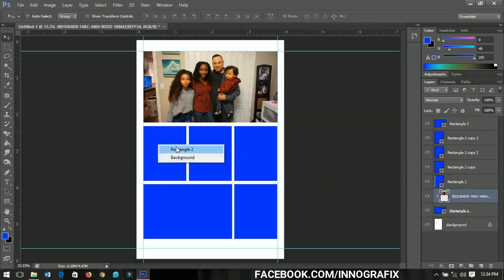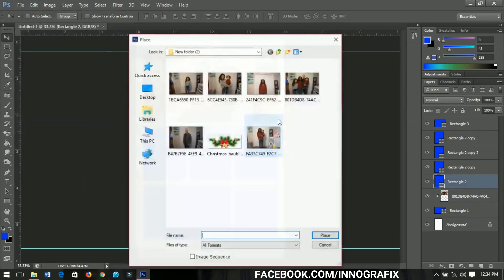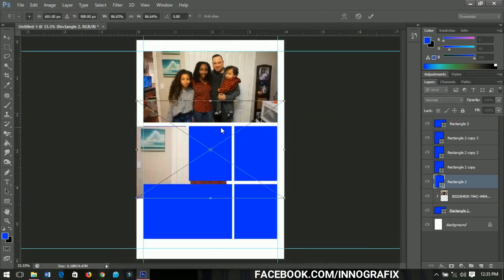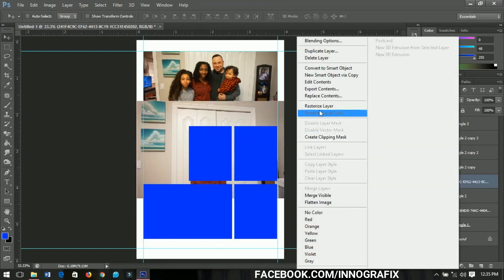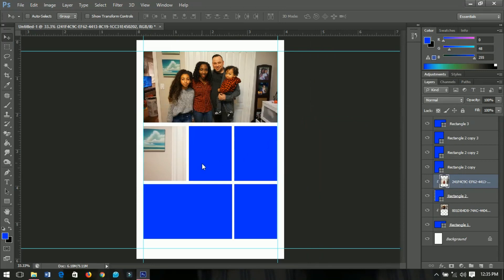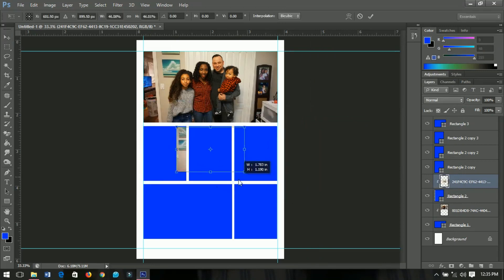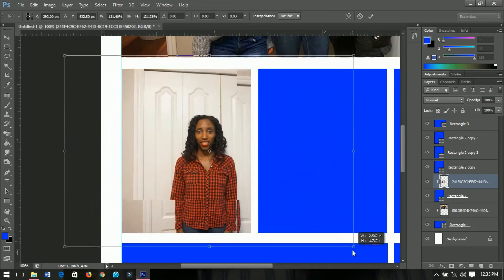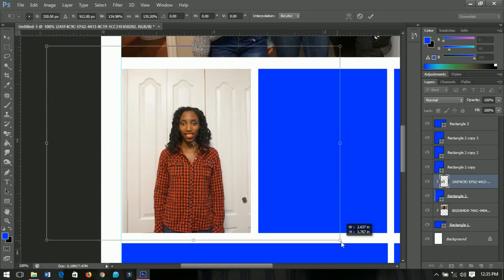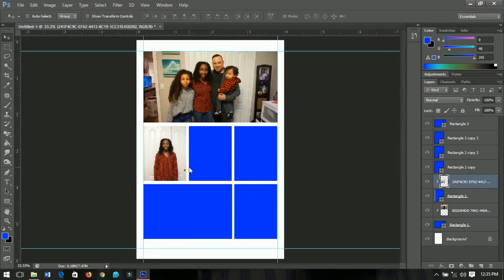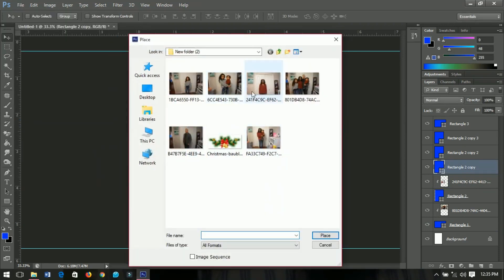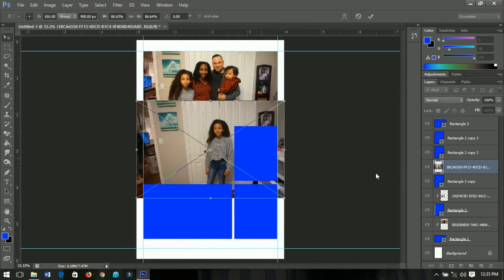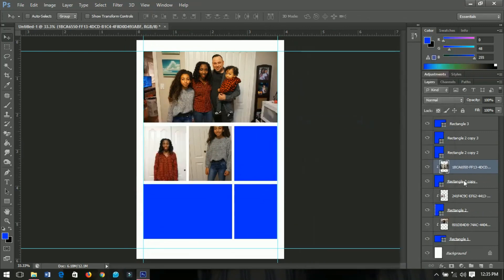Now let's fill the rest of the rectangles with photos. Select the next rectangle, go to File > Place, and place another picture of Clearest Mamadie. Right-click, select Rasterize Layer, then Clipping Mask, press Ctrl+T to resize and position it nicely. Continue doing this for each rectangle — select, place, rasterize, and clip mask. I'll fast-forward through this part.